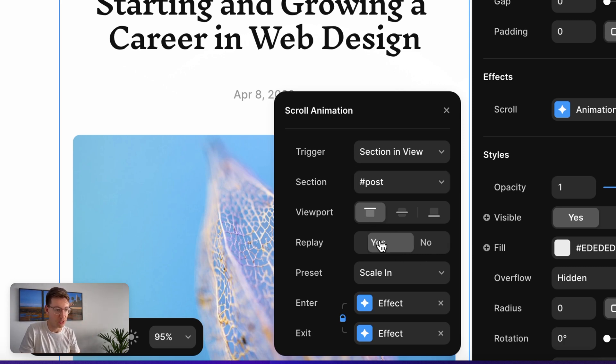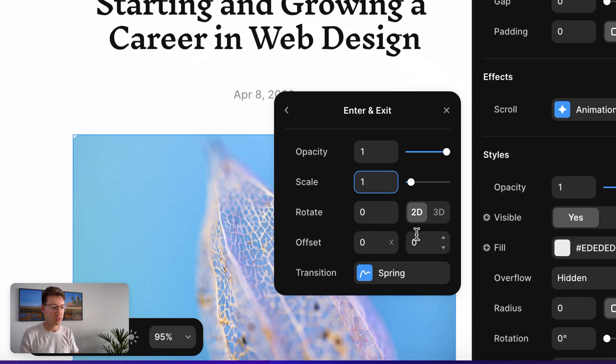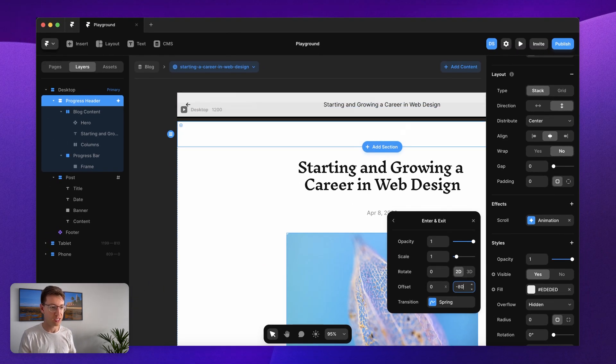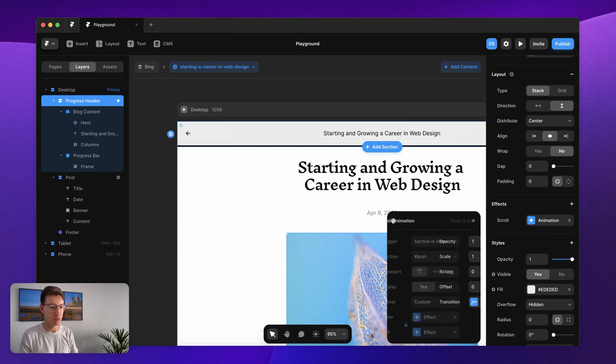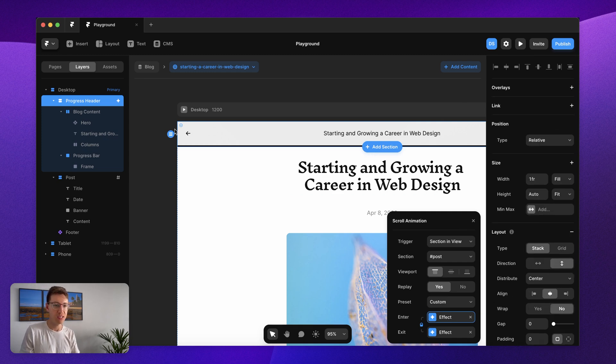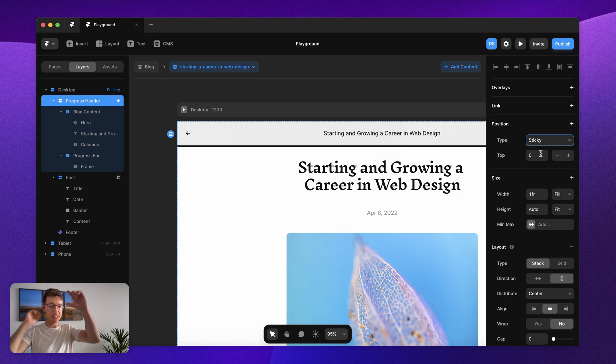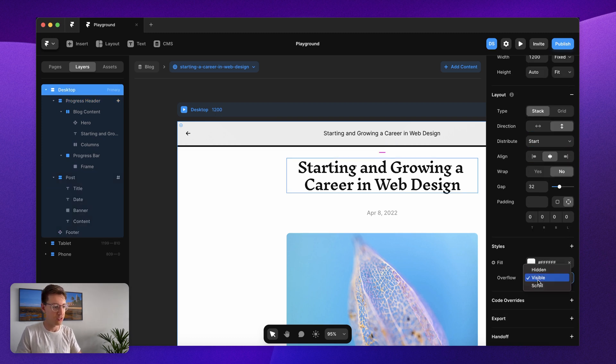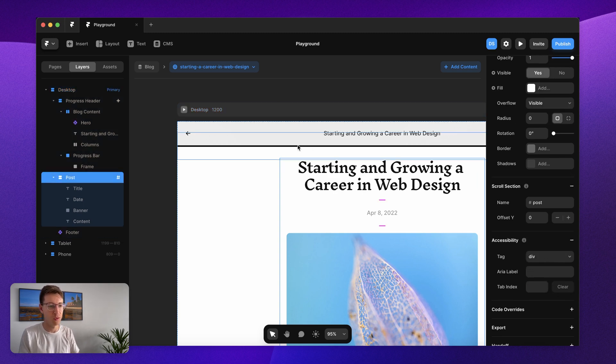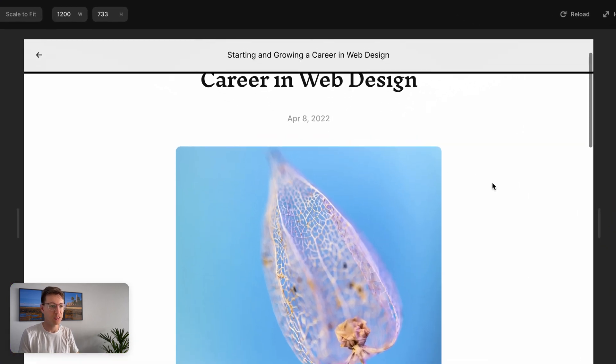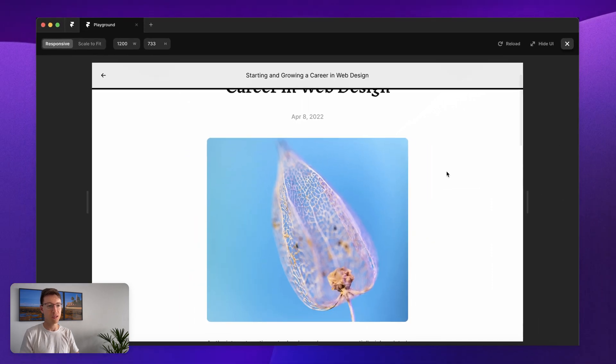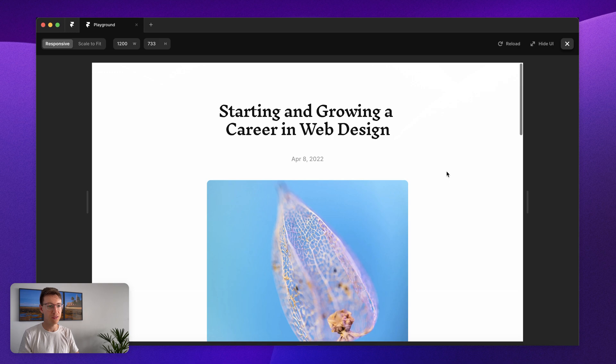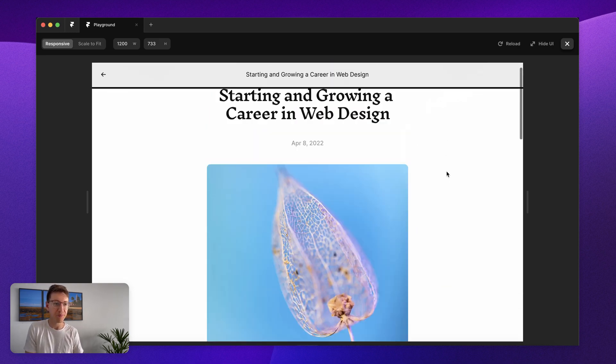What we want to happen is as I scroll and that blog post hits the top of my viewport then the header slides down. I want it to replay and I don't want it to scale in, we're actually going to do something custom here. The opacity is one, scale is one, and the offset is going to be whatever the size of our container is, so in this case negative 71. We also need to make sure that this progress header is set to sticky and that's going to allow it to stick in place as the content scrolls behind. We also want to make sure that the overflow of all of our containers surrounding are set to visible.